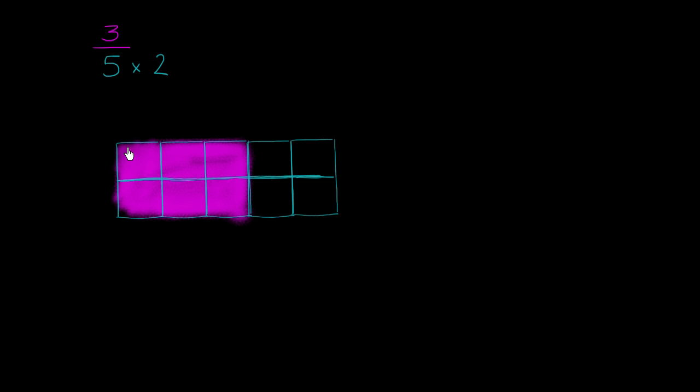And the three of those sections are now going to be twice as many. What we have in magenta, we now have twice as many sections in magenta. So we're going to multiply that by 2 as well. Notice, we just multiplied the numerator and the denominator by 2.